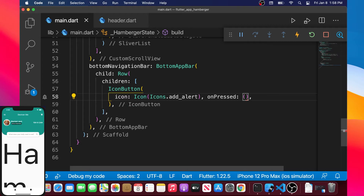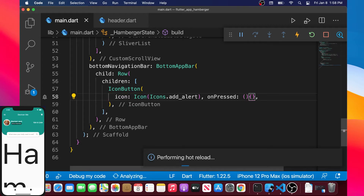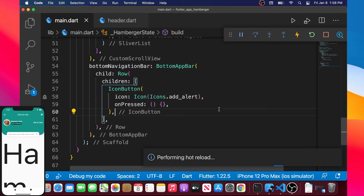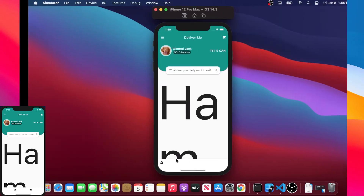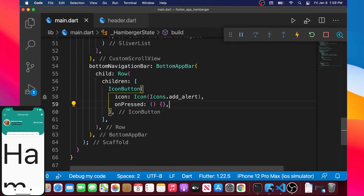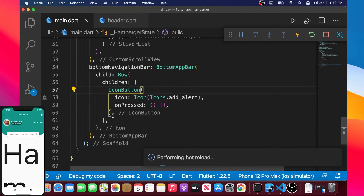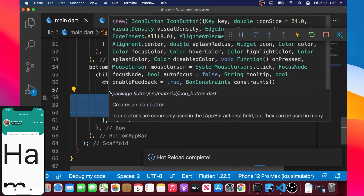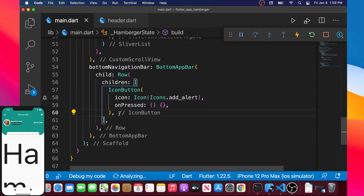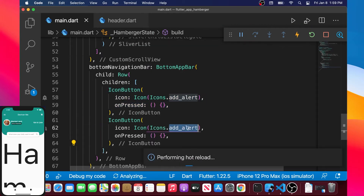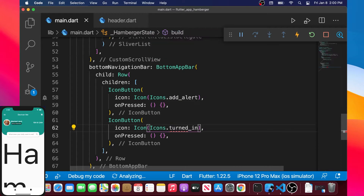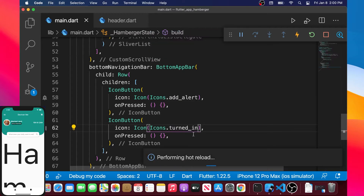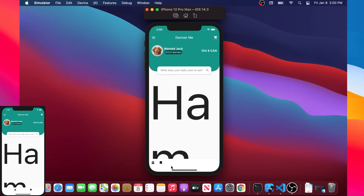So we now have an IconButton inside this Row. We will need to add another IconButton, so we will copy this one and paste it right under it. The icon of the second one will be Icons.turnedIn, which looks like a favorite icon.